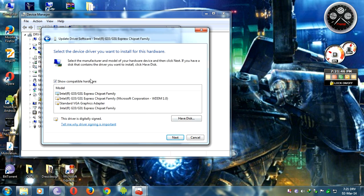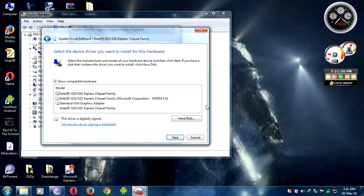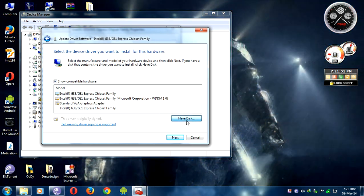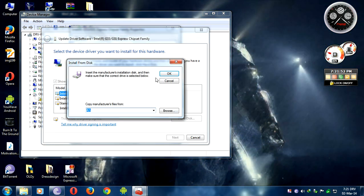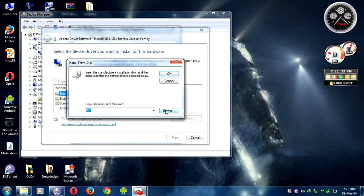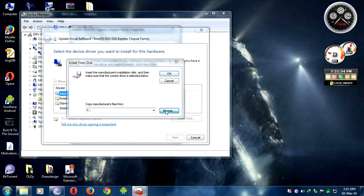You need to select 'Have Disk', then click Browse.